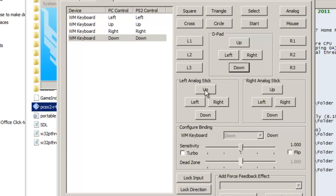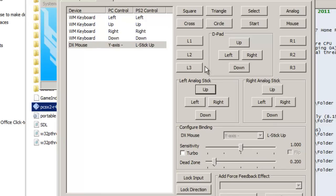And I think you can set up the analog sticks to the mouse maybe. Let me test it out. Yep, as I expected. If you want to have the controller controls as the mouse, then you can do that too.